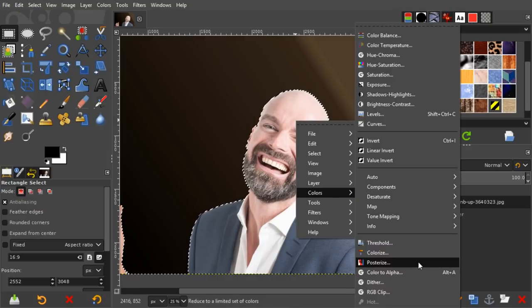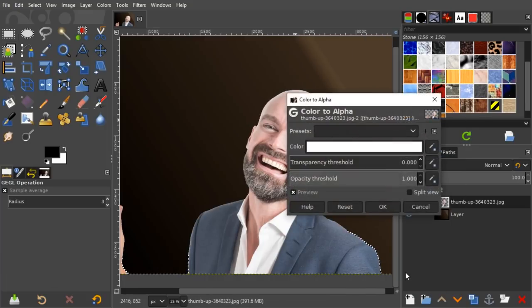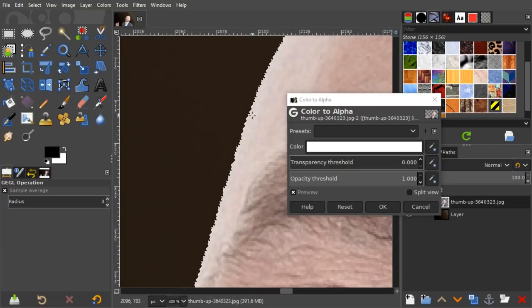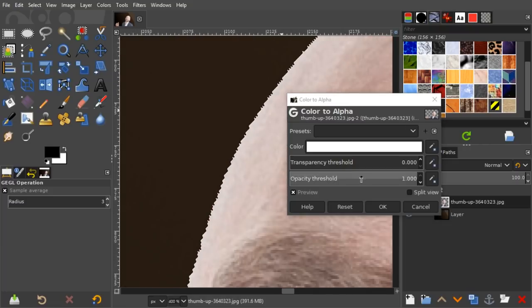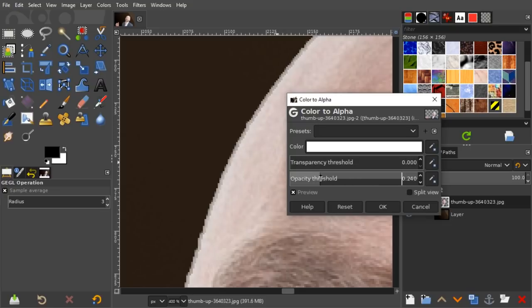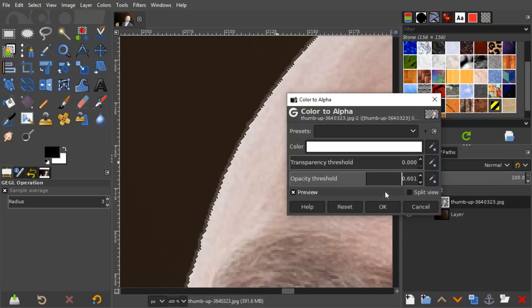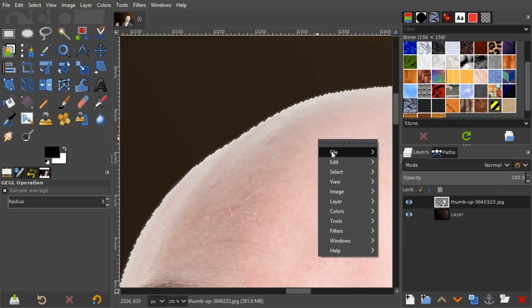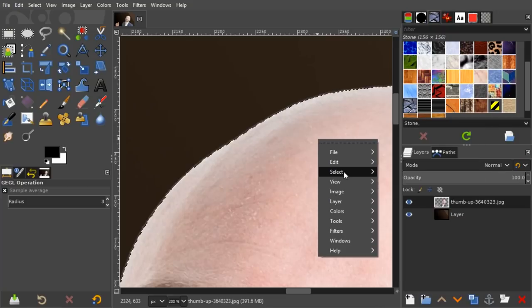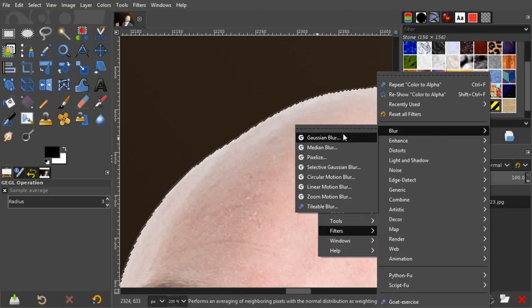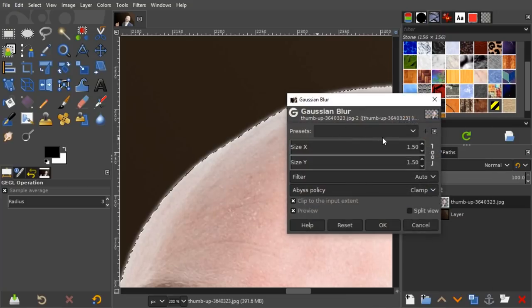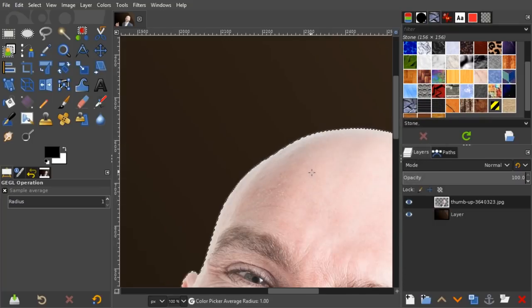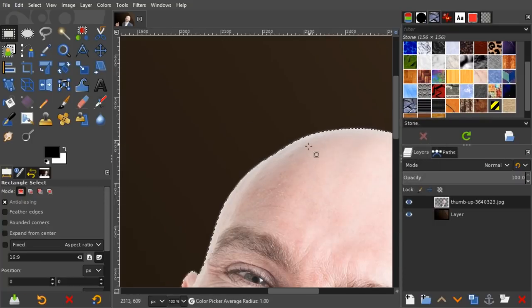But instead, let's also try another thing. Let's go to Colors, Color to Alpha. Let's try to make white transparent again, but let's try to make it not very rough. We're going to play around with opacity threshold. I think setting that to about 0.6 is good. And now on top of that, we could add a little Filter, Blur, Gaussian Blur, and definitely less than that. Maybe zero, maybe one. Let's do one pixel.